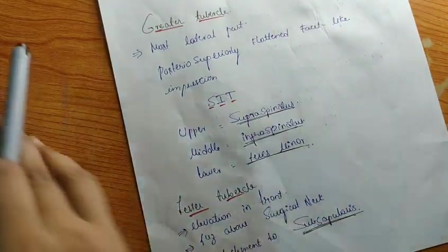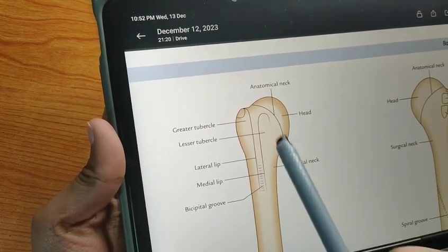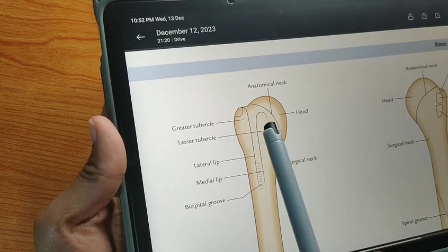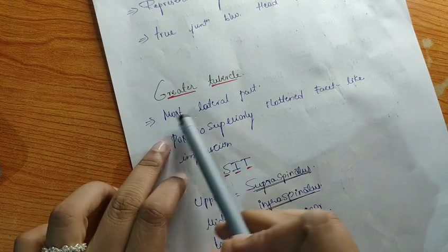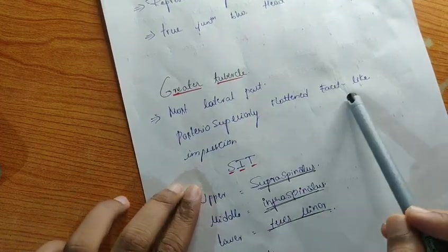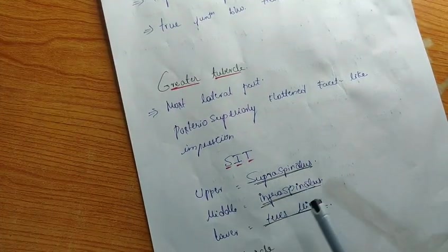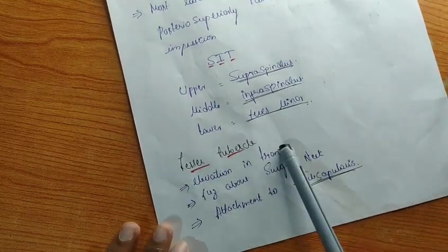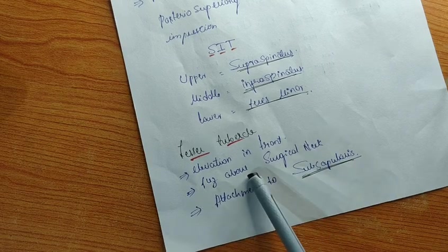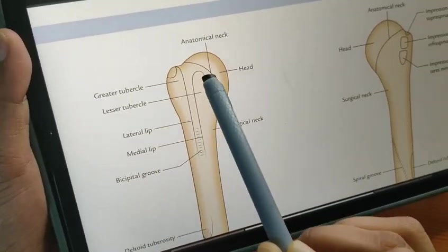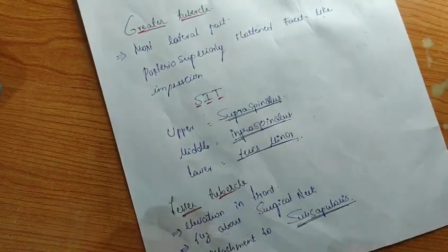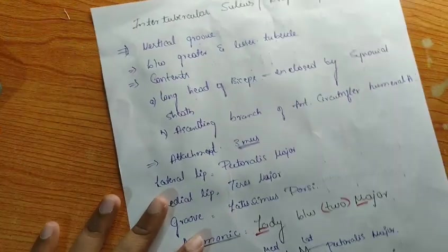The lesser tubercle is an elevation present in front of the humerus — that is, on the anterior side. It provides insertion for the subscapularis muscle. It is an elevation present just above the surgical neck. On the greater tubercle there are three facet-like impressions: upper supraspinatus, middle infraspinatus, and lower teres minor. The lesser tubercle provides attachment for subscapularis.